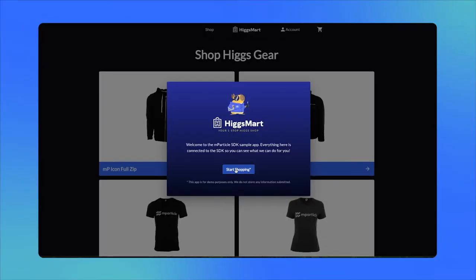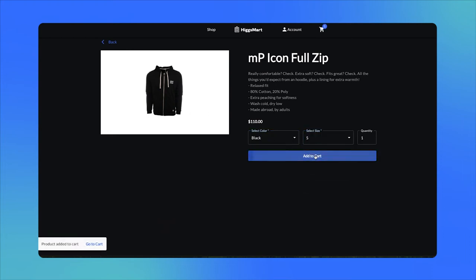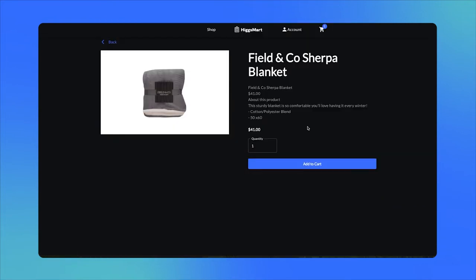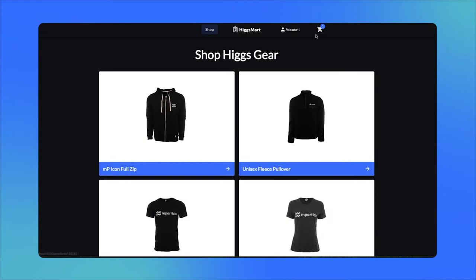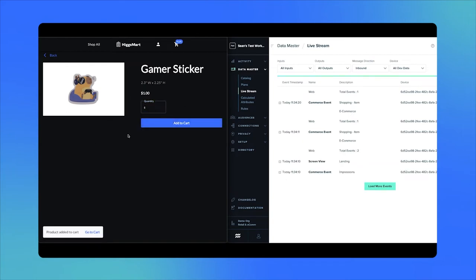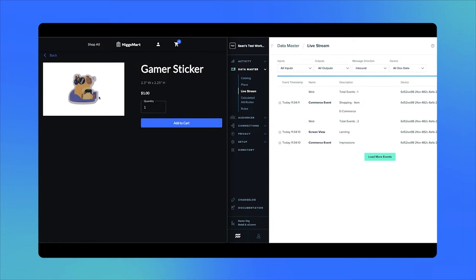This is Higgsmart, an e-commerce store that sells clothing items and accessories. The Higgsmart marketing team wants to understand their customers' behavior and preferences more deeply so they can maximize the ROI in their engagement campaigns, specifically their customer retargeting efforts. Higgsmart has adopted MParticle to consistently collect high-quality first-party data on their users across all channels and combine cross-channel data into unified customer profiles. Here we see behavioral events flowing from the Higgsmart web UI into the MParticle live stream in real-time.